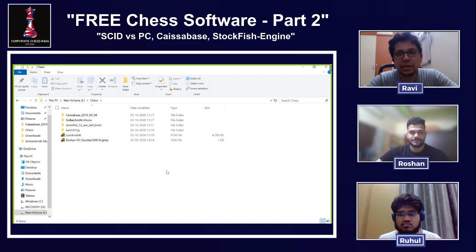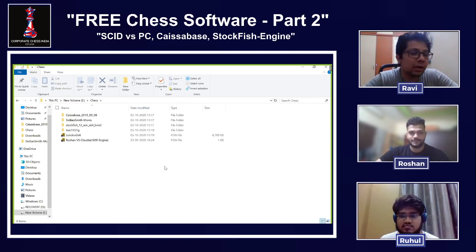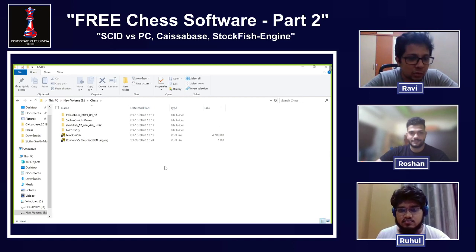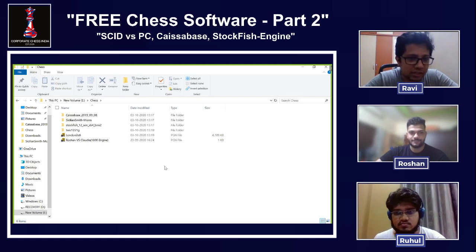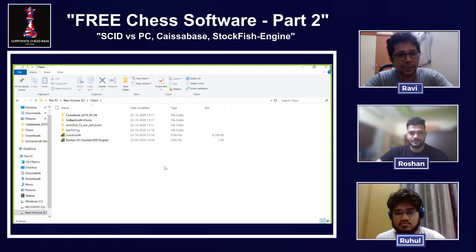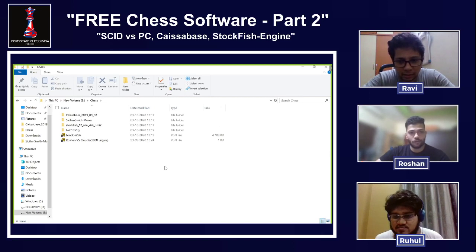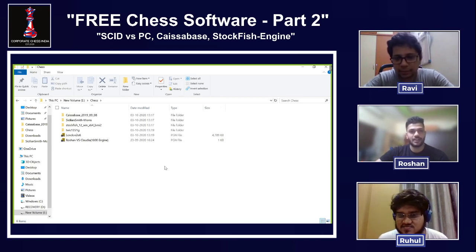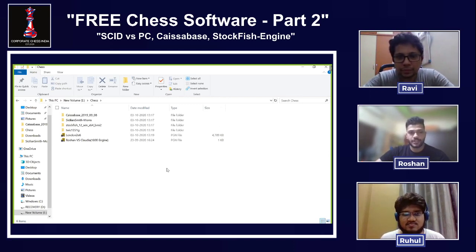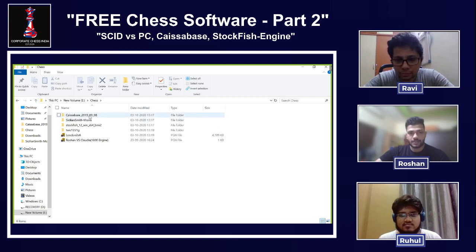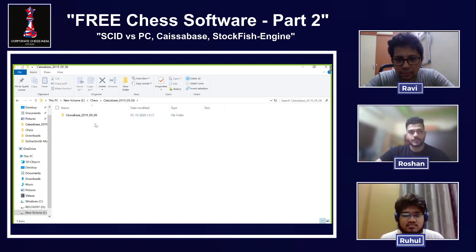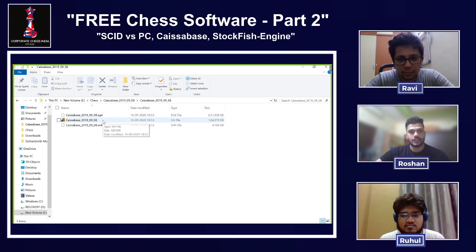Today Roshan will be going over how we can use the KaisaBase database to improve our chess. Thanks Ravi. I hope all of you are ready with your setup. Once you are ready, go to KaisaBase, click on it, and open the database.